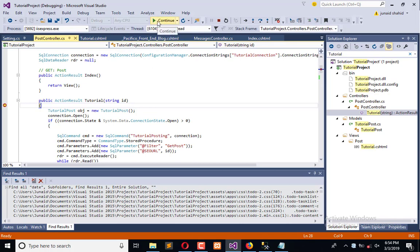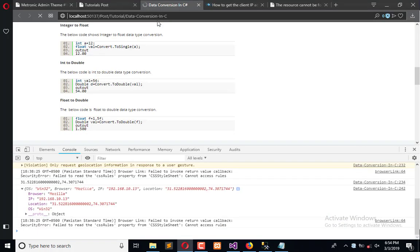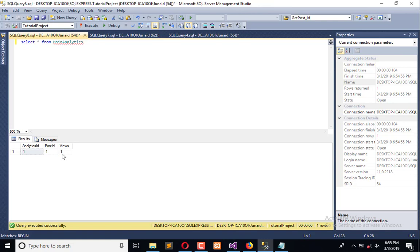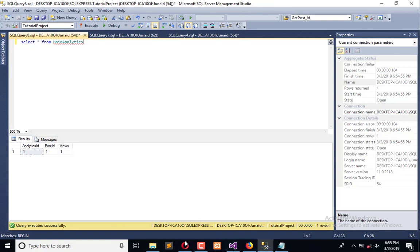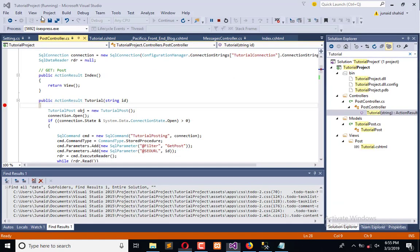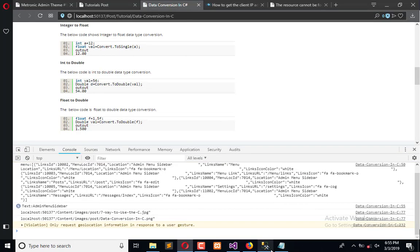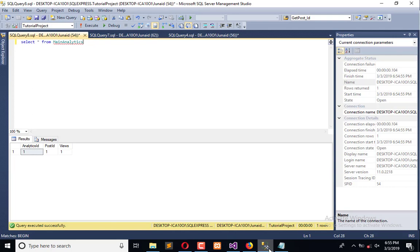Now refresh this, and you can see analytic one post ID is equal to this and view is equal to this. Once again, I will refresh this again and execute again, and view count is increased.